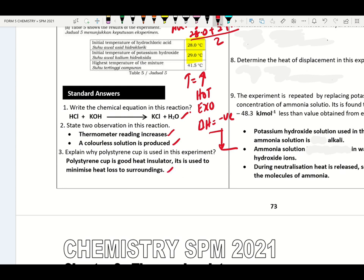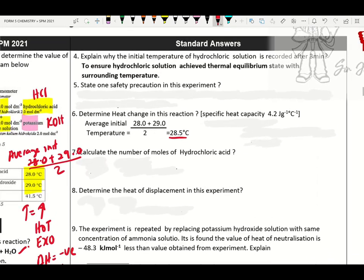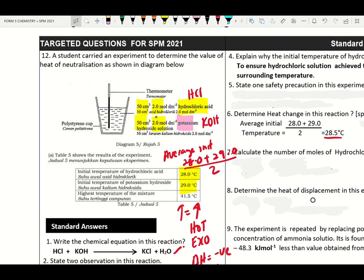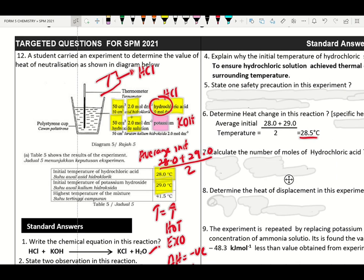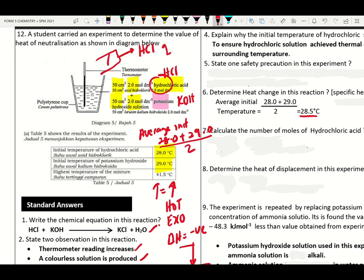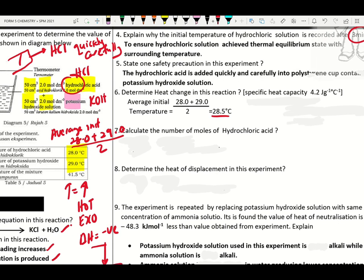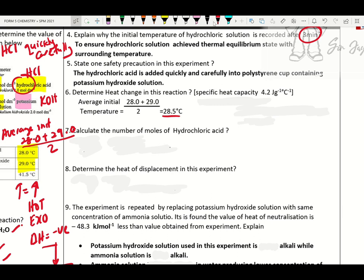Why is a polystyrene cup used? It is a good heat insulator — used to minimize heat loss to surrounding. Why is the initial temperature recorded after three minutes? To ensure hydrochloric acid achieves thermal equilibrium with surrounding temperature. State one safety precaution: hydrochloric acid is added quickly and carefully into the polystyrene cup containing potassium hydroxide solution.